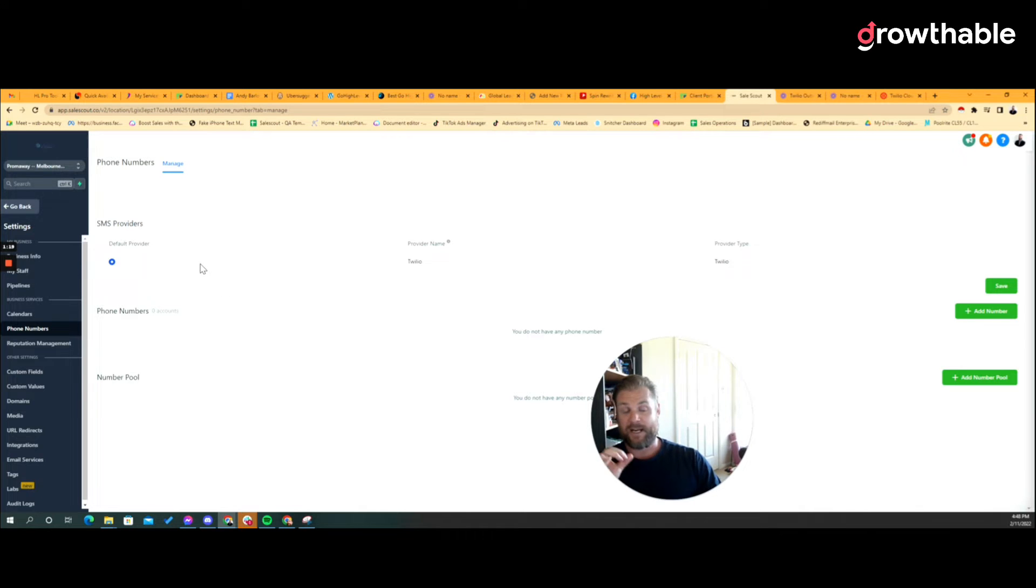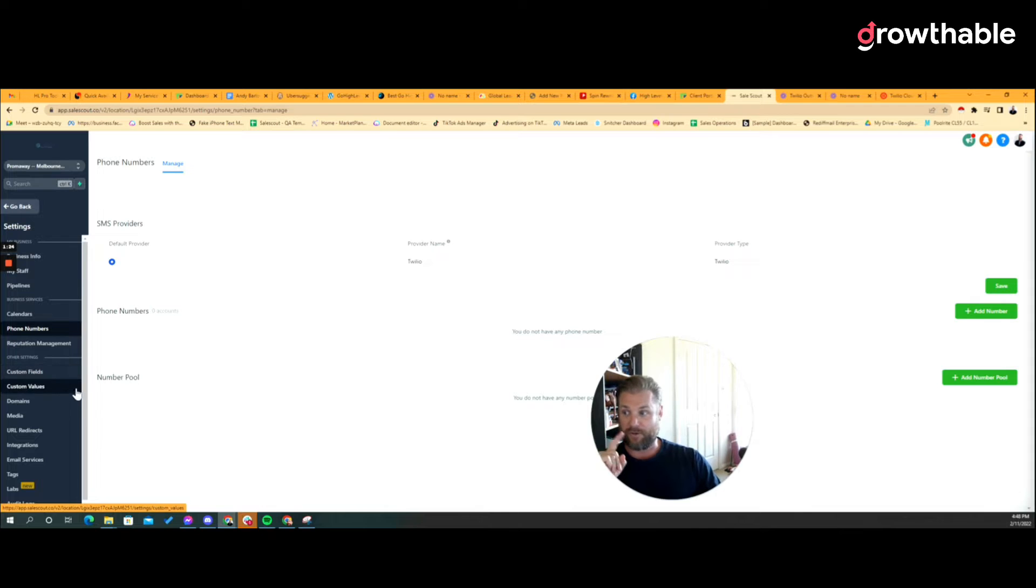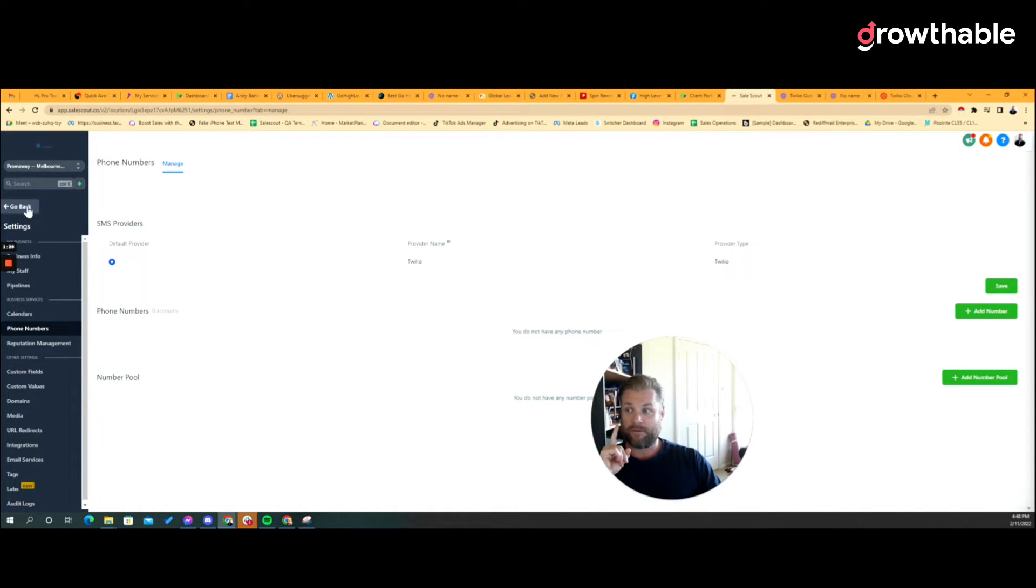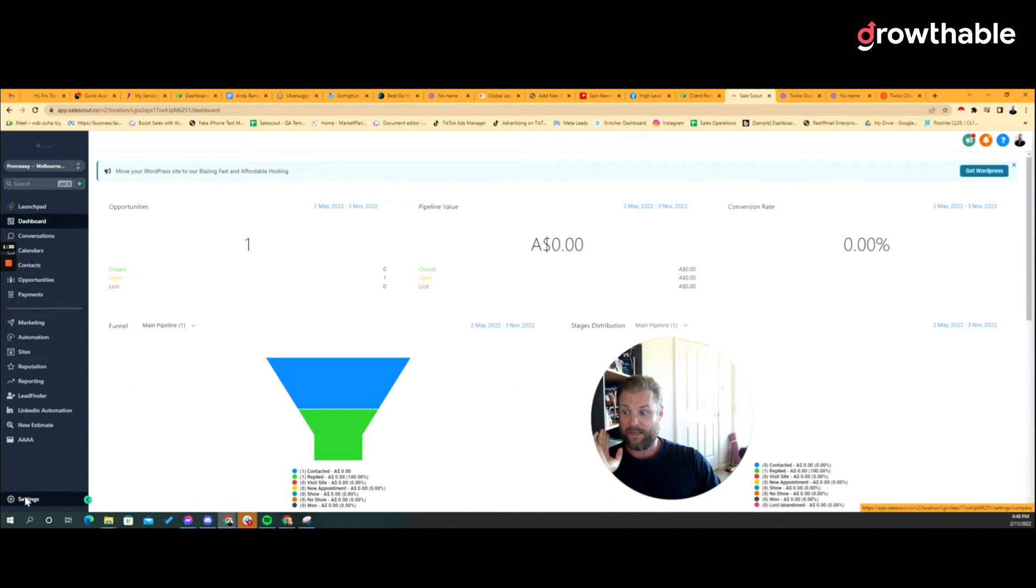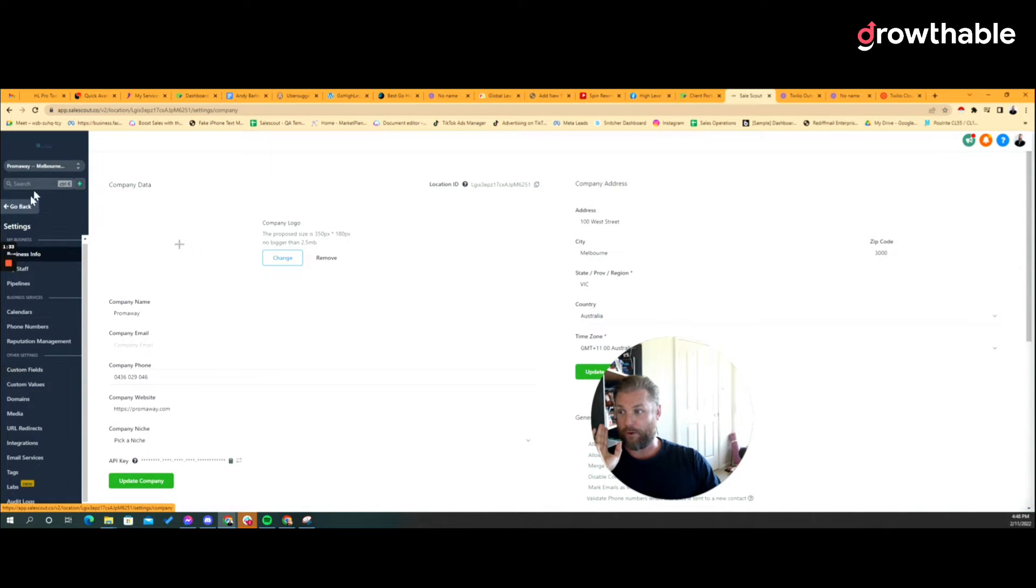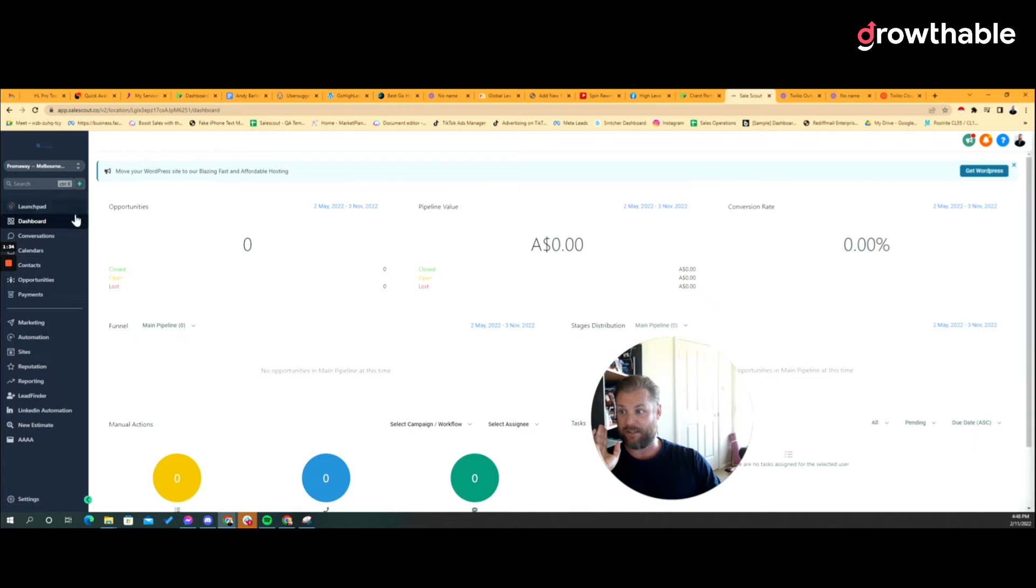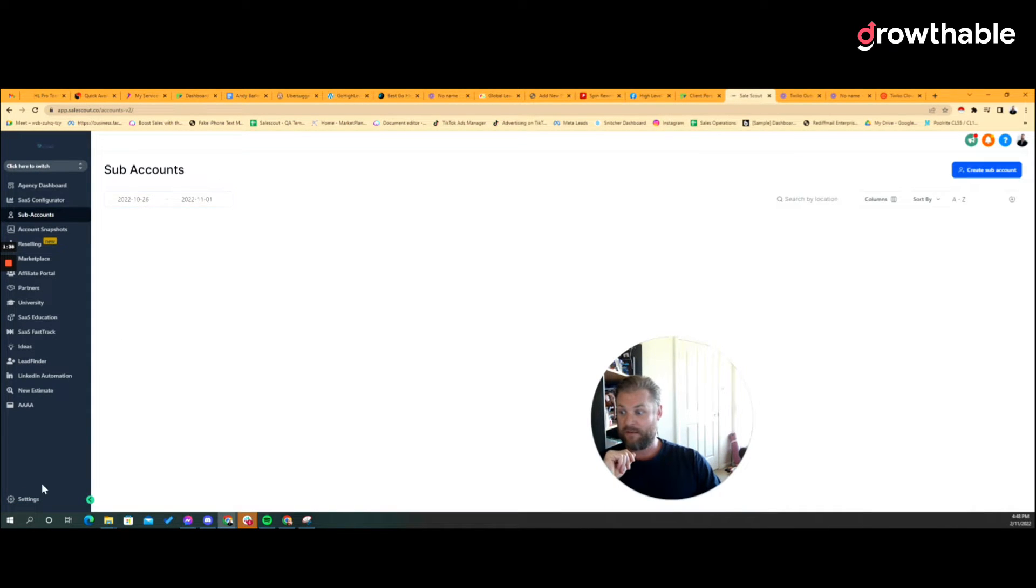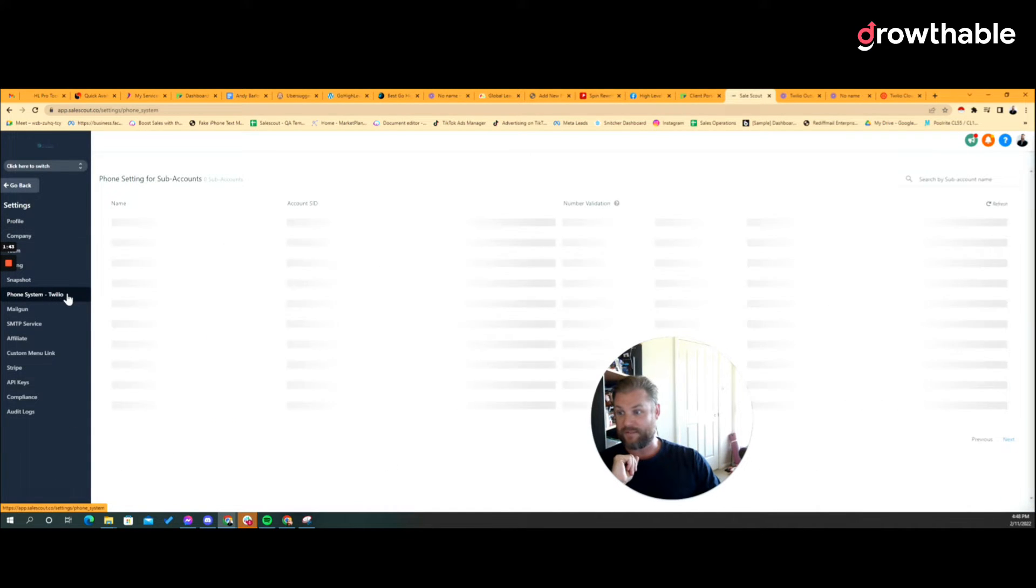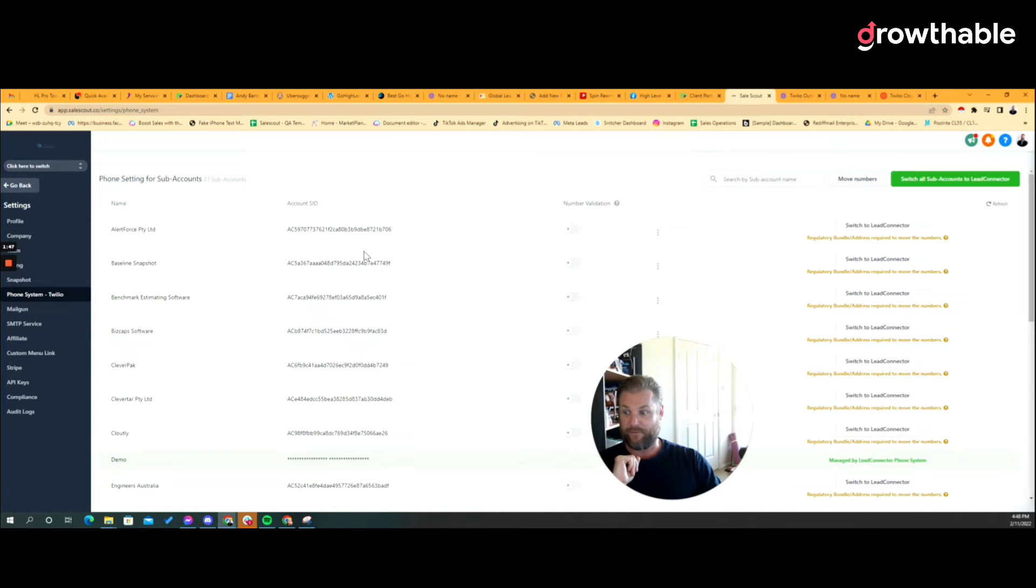Let's jump into Twilio. Every time you create a sub account, the sub account is also created inside of Twilio regardless of whether you wanted it to or not. When you go to your agency view, just to show you this, agency settings and then phone system dash Twilio, here's all the sub account identifiers for every single sub account you've created.